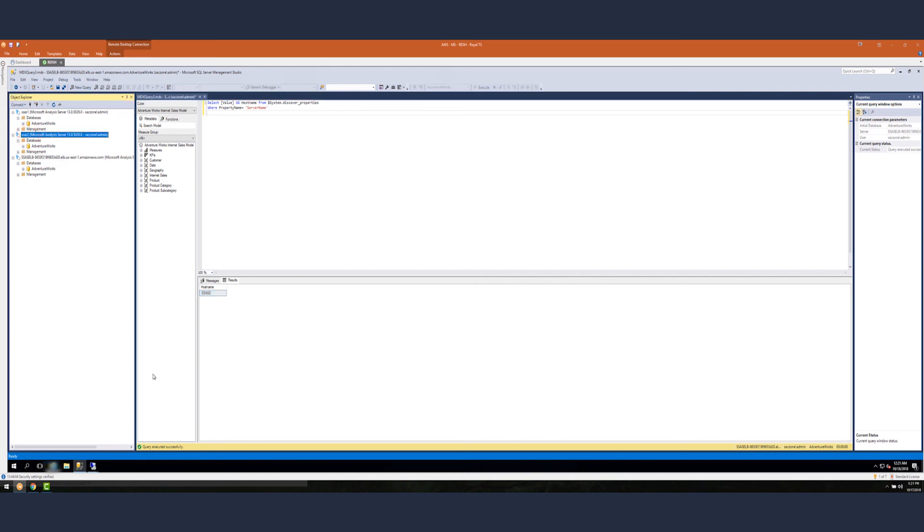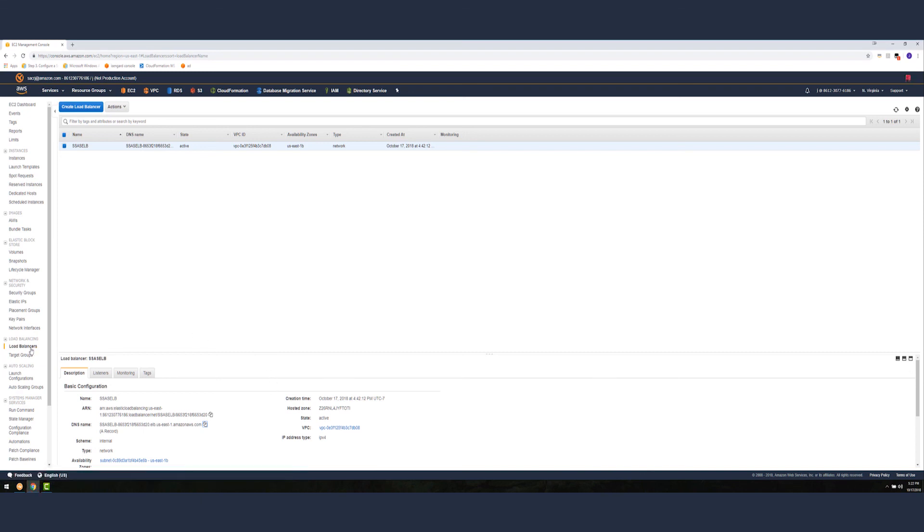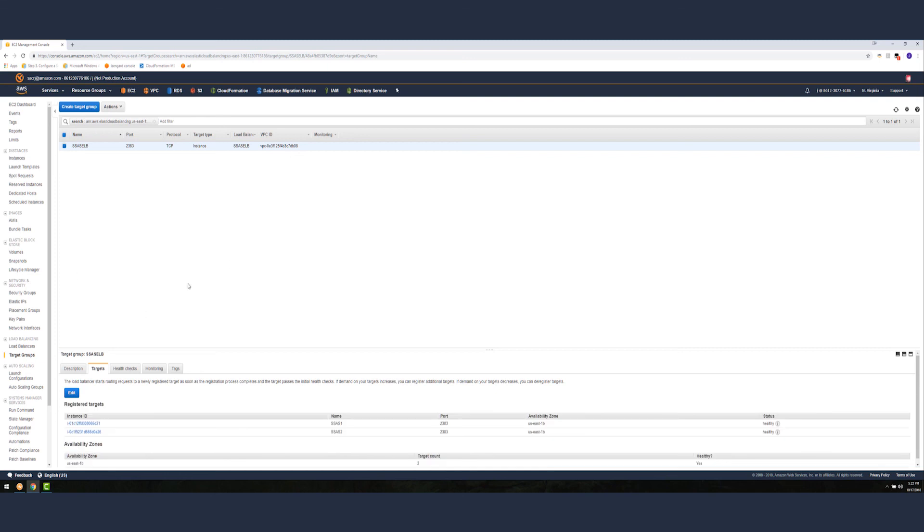What we want to test is how the load balancer would act once one of the servers goes down. In this case, let's try to shut down SSAS 2. Go ahead and shut that down. Let's go back to our load balancer. If you go to target groups, you can look at the health of the servers. It takes a bit of time to reevaluate the instances. Let's pause the video.